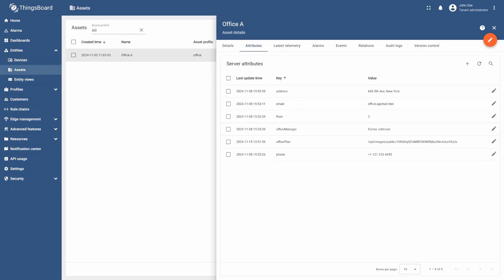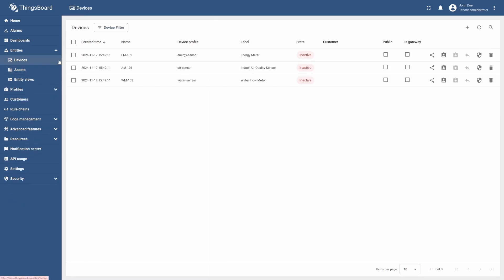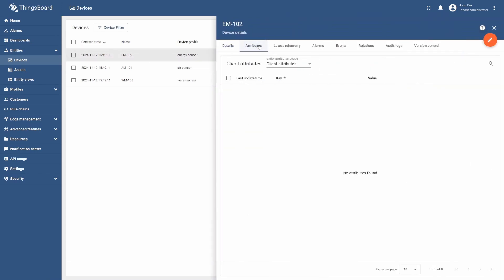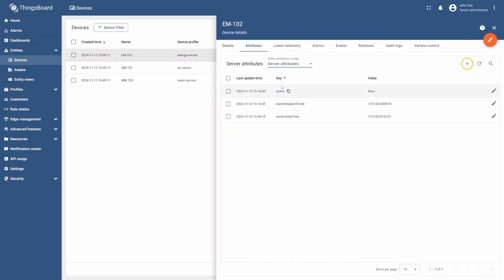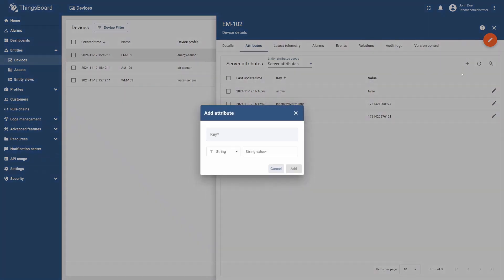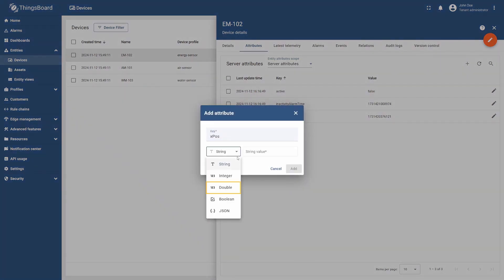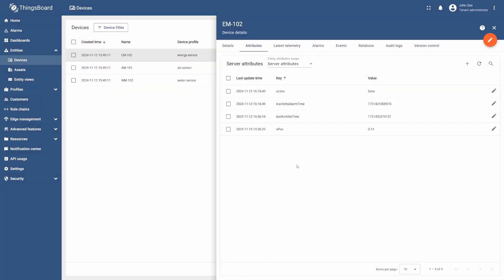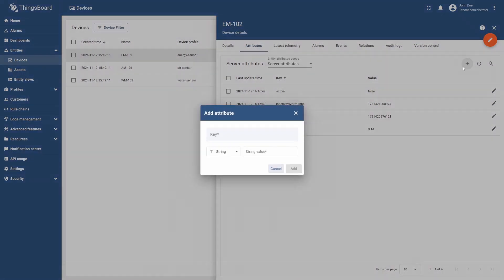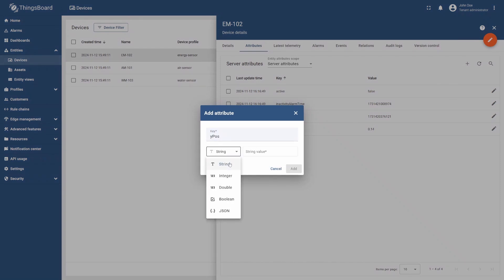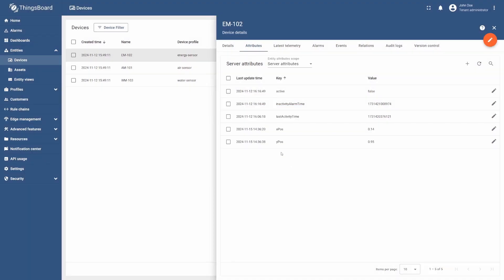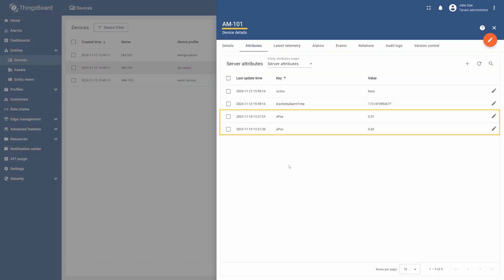To do this, go to Devices and select the Energy Sensor. Go to its Attributes tab, select the Server Attributes, and then select the plus icon. Enter XPOS as the name, select Double as the value type, and enter the value itself. Select Add. Then, select the plus icon once again, and add the YPOS attribute with the corresponding double value. Finally, select Add. Repeat these steps to add the attributes of the other two devices. You can find their values in the learning materials.